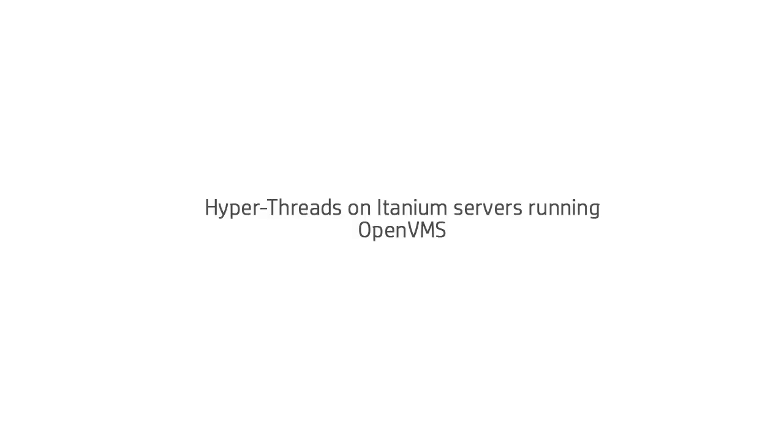Hi friends. Today we are going to see how to enable or disable hyperthreading on Itanium servers.